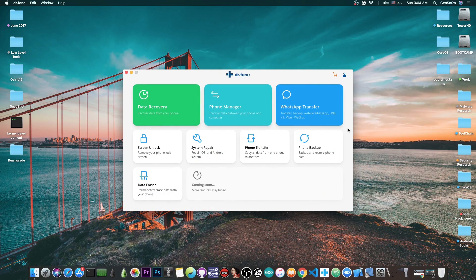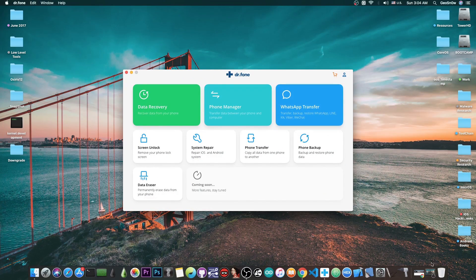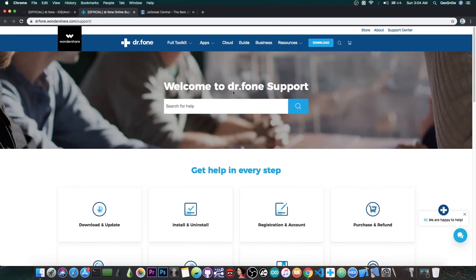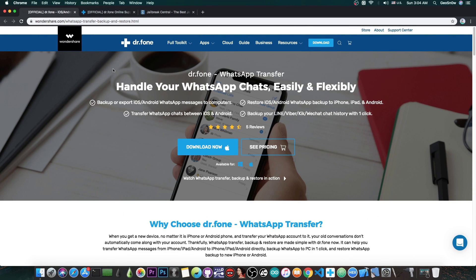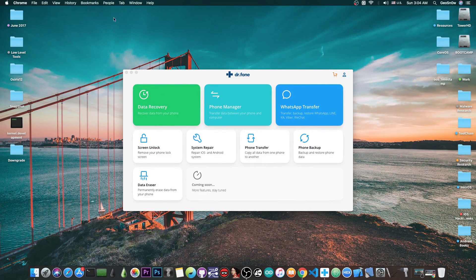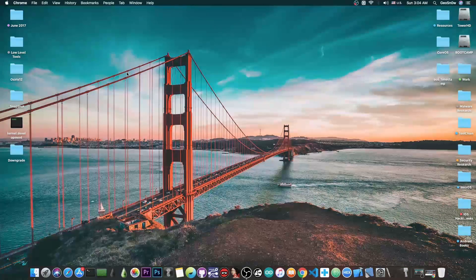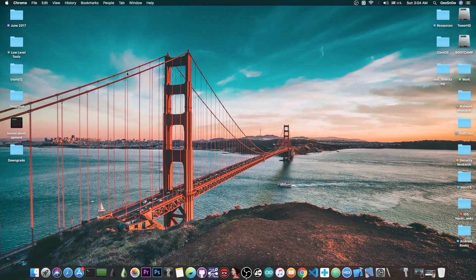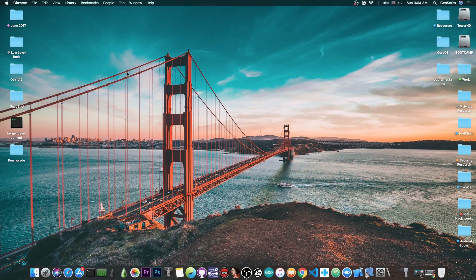This is basically the Dr. Phone WhatsApp transfer. You can find it available here and download it from the official Dr. Phone website. Thank you for watching, I'm Gio Snow. Subscribe to stay updated and check out the program in the links below. Peace out!